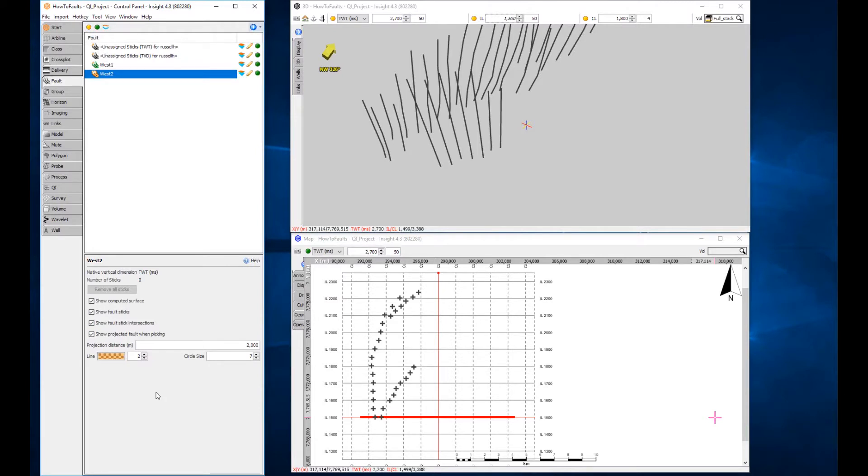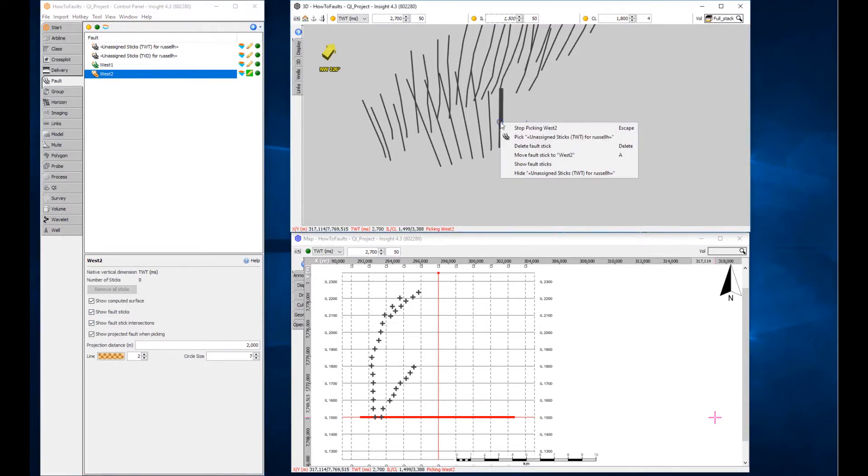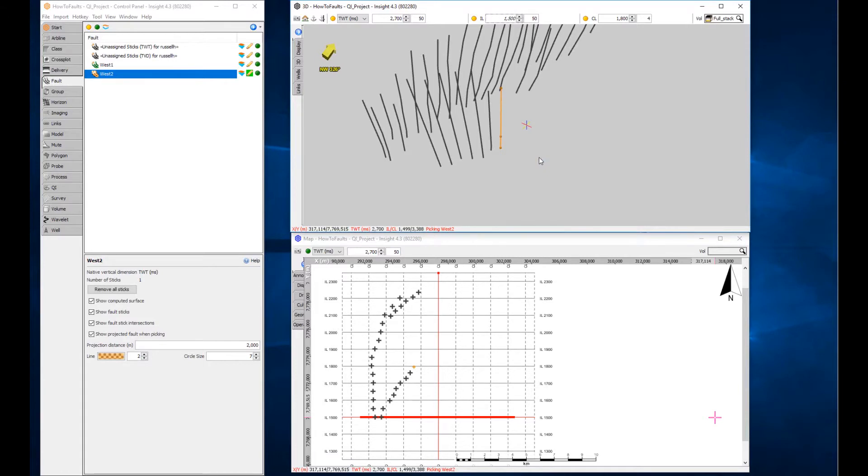To start making changes, enter edit mode by clicking the pencil icon. Right-click and select move fault stick to the named fault, in this case west 2. This will assign it to the active fault in the control panel. Note that the fault picks can also be edited here.